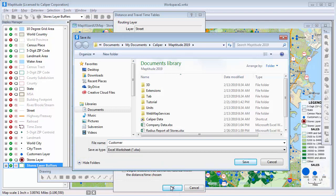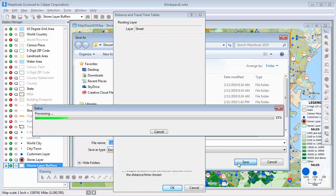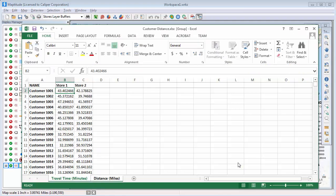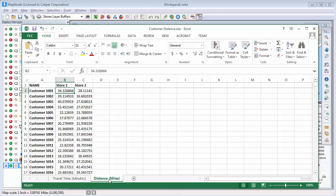I'll enter a name for the new Excel file and click Save. Maptitude determines the drive time and distance from each customer to each store. This process may take a while depending upon how many features are in your layers. When it is done, it displays the resulting Excel file. So now you know which store is closest to every customer, and what the drive time and distances are from the customers to the stores.